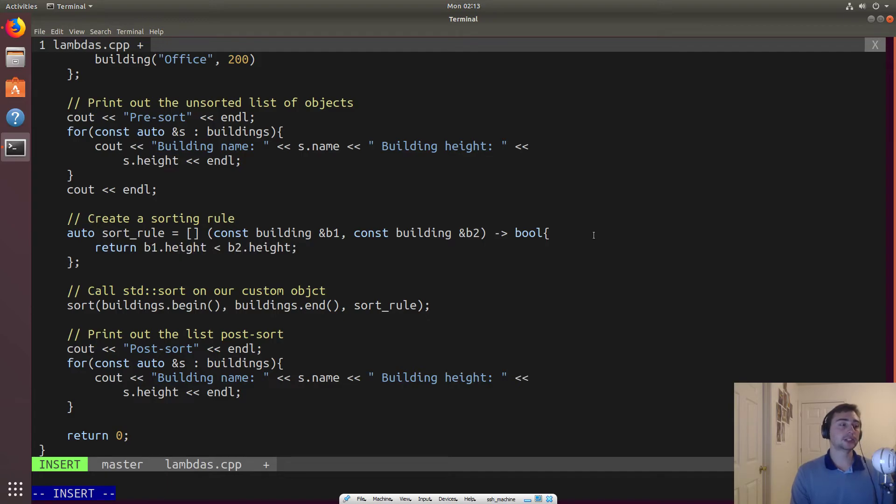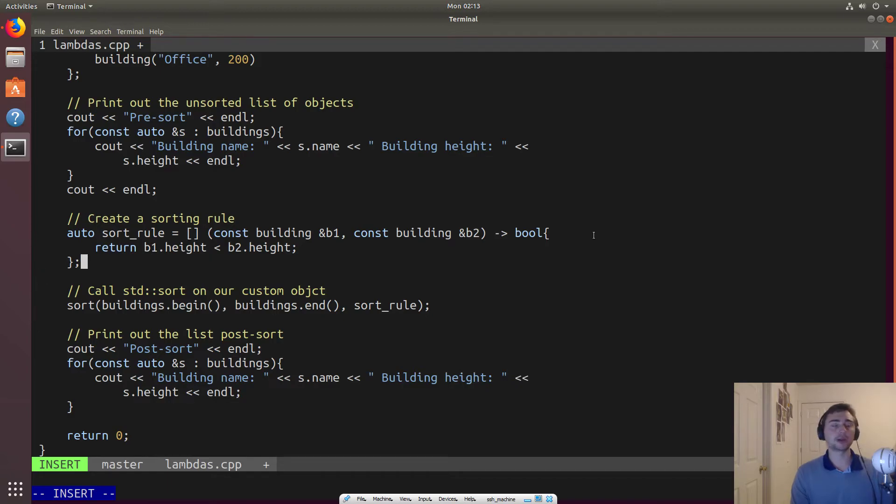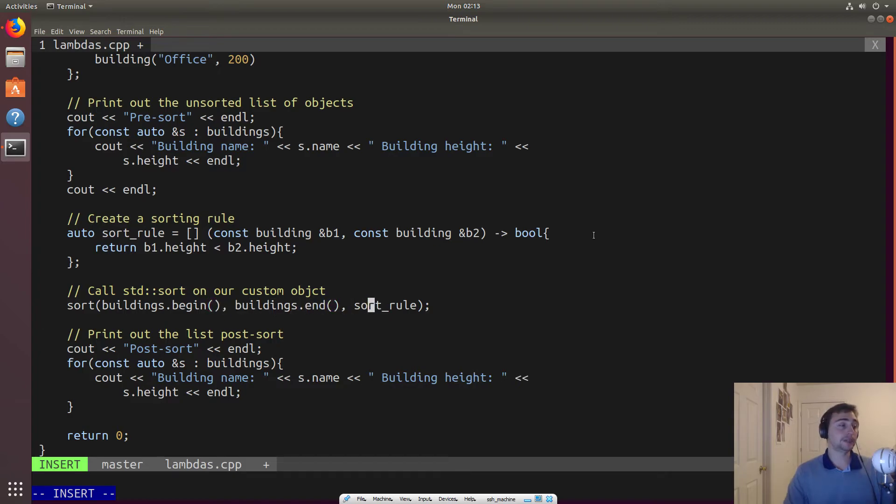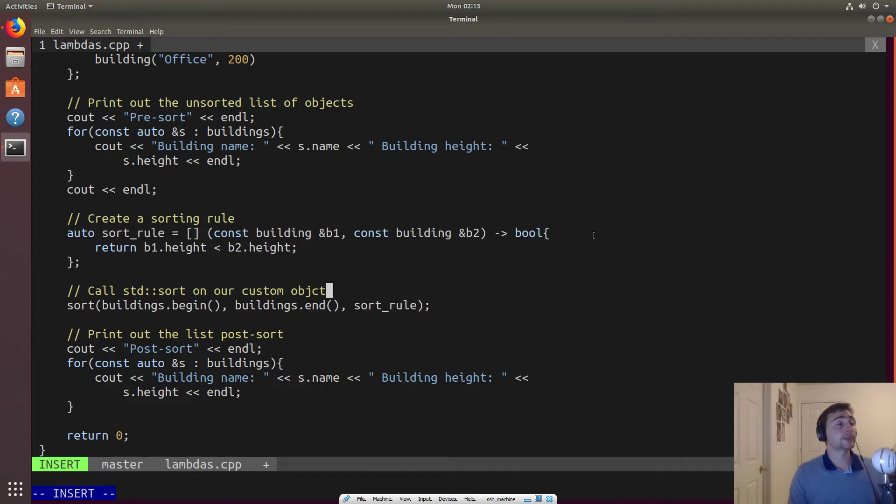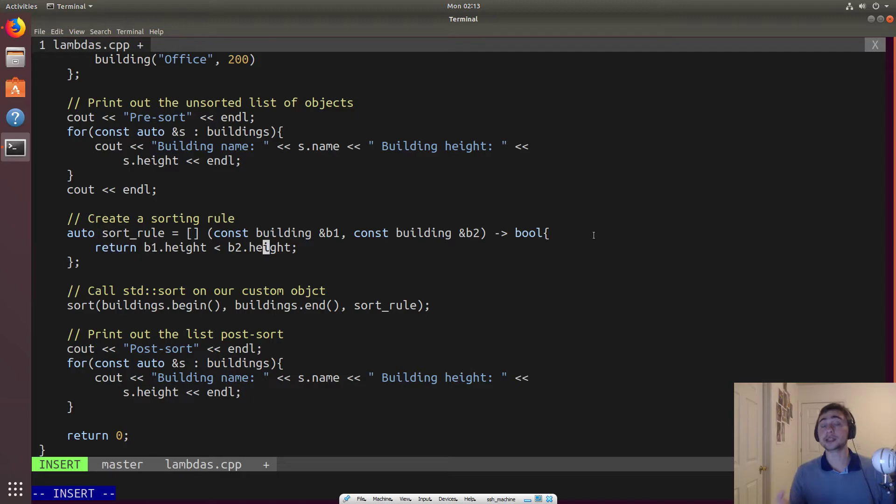And so that's what we can, instead of sort built in just comparing two numbers using less than, we create a rule to access a field of the object, but the specific field that we want. And we can even make this custom. Maybe we wanted to sort it by alphabetical order, right? And so we could implement that inside of a Lambda as well and pass it into sort rule.